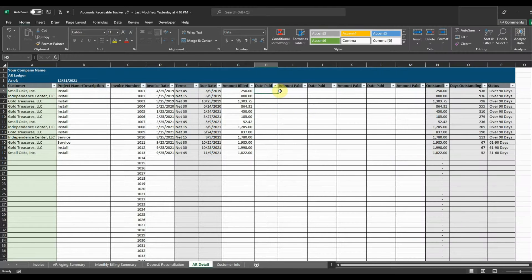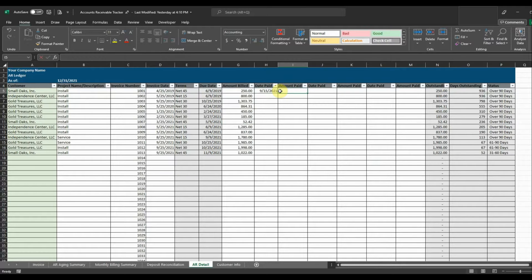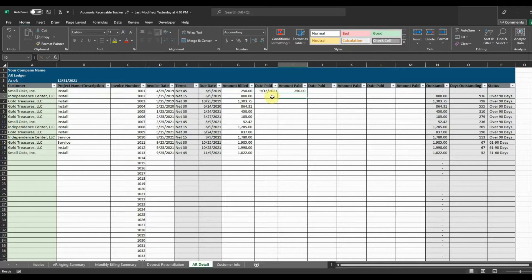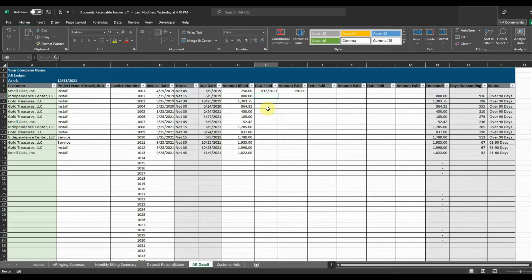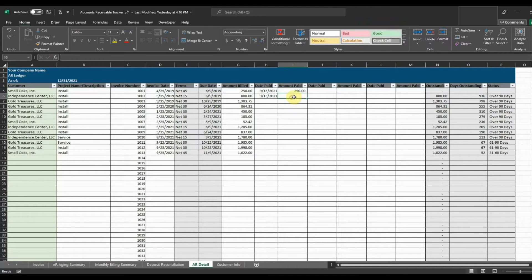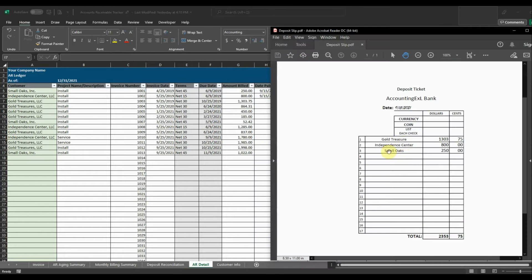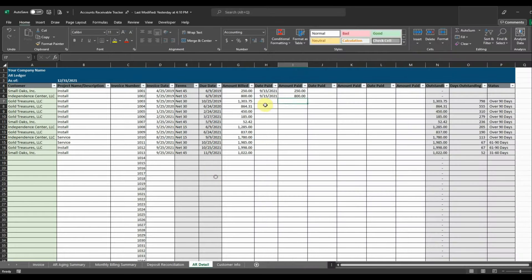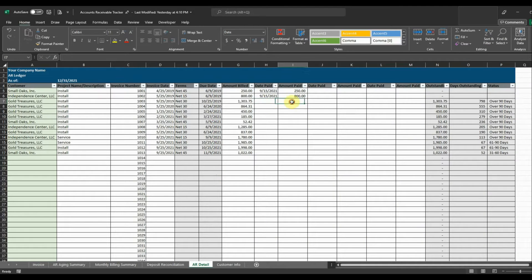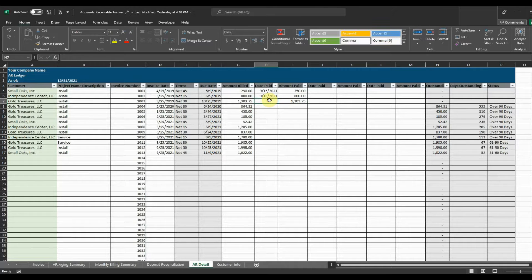So date paid, 9-15-21. Amount paid, $250. And then Independence, 9-15-21. They paid $800. And then our last one was Gold Treasure, $1,303.75. And that was on 9-15.